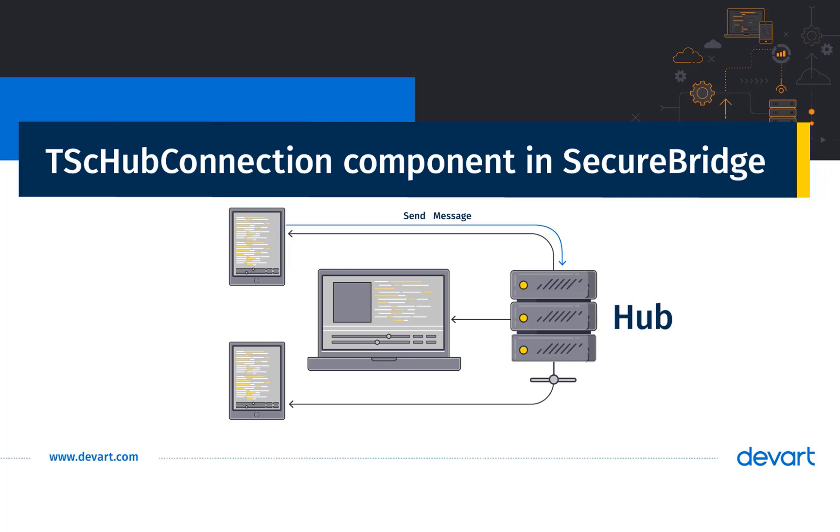SignalR is a client-server communication protocol that adds real-time functionality to desktop and web apps. The server will be able to push content to connected clients as soon as it becomes available without waiting for the client to request data.